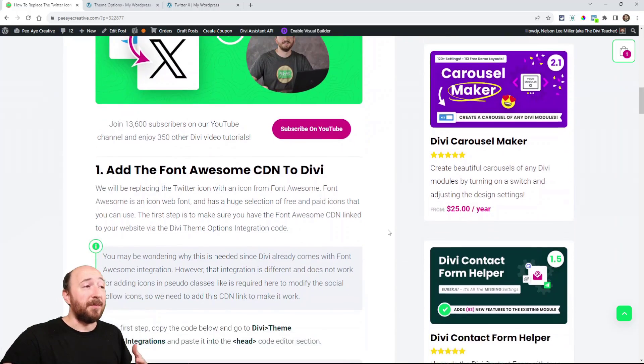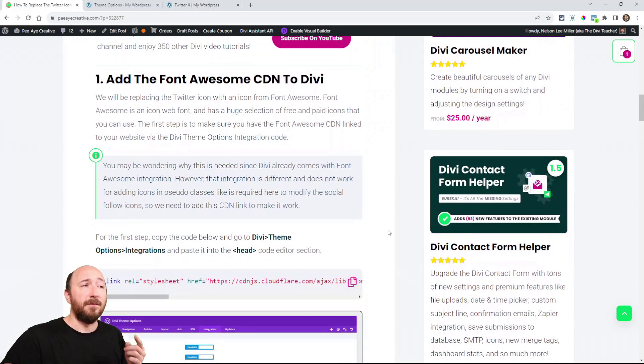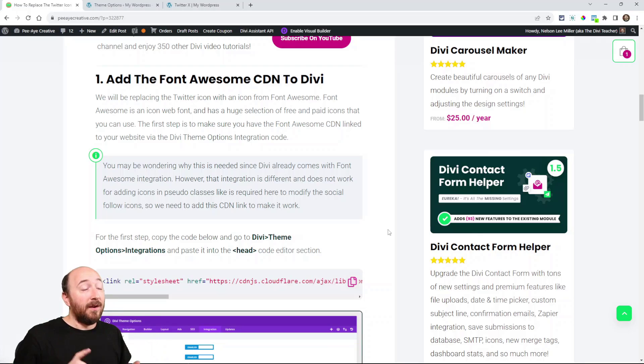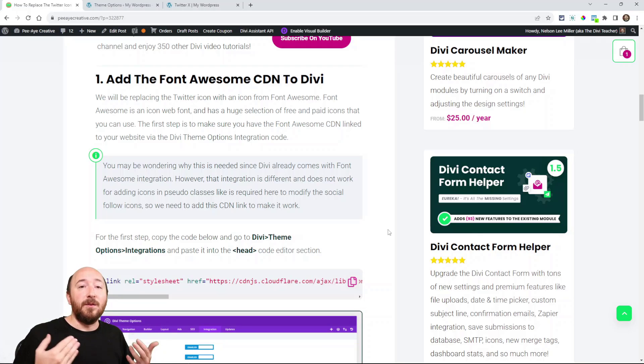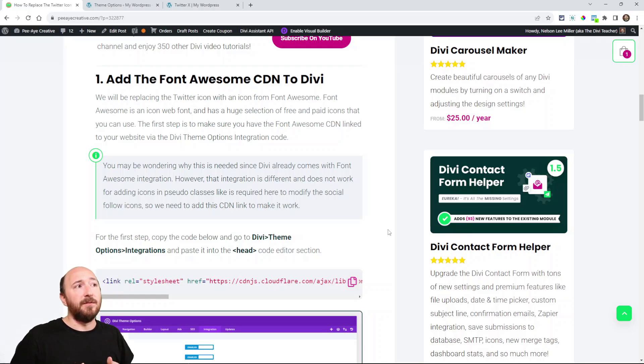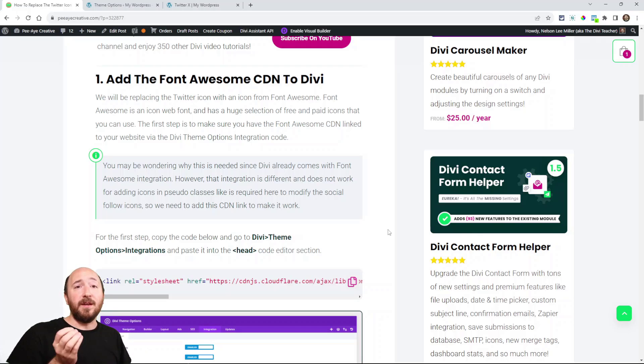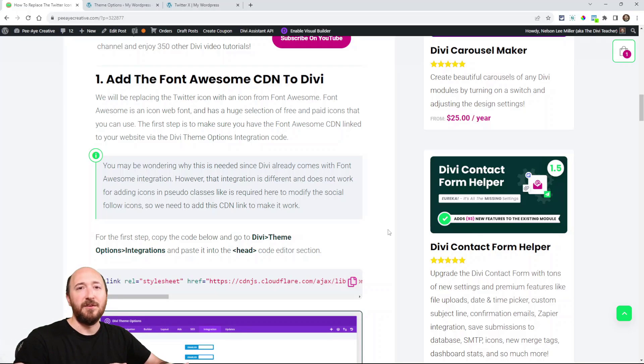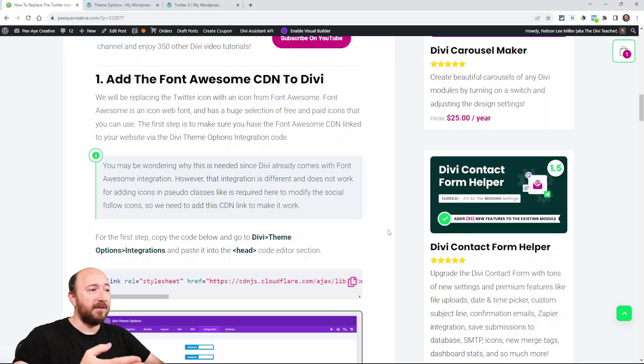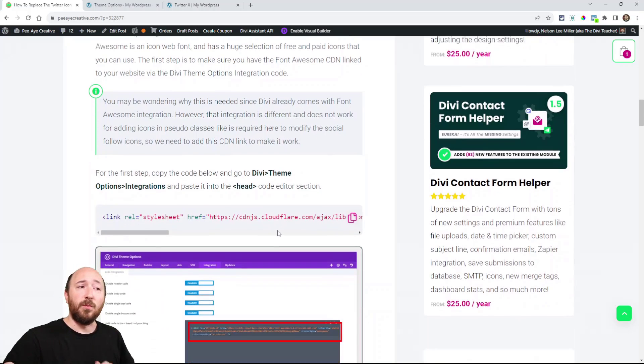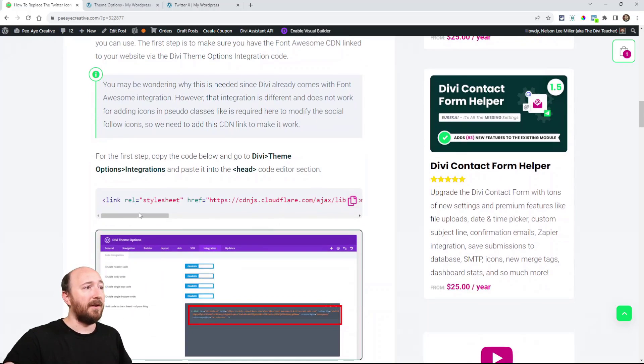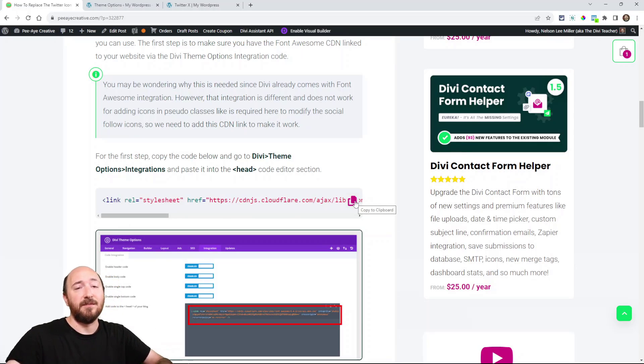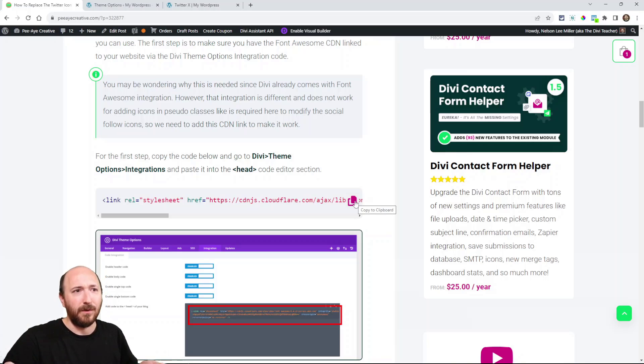The first step will be to add the Font Awesome CDN to Divi. Now, you may be wondering, why do we need this if Divi already has integration with Font Awesome? Well, they kind of do and they kind of don't. So for something like this where we're using a pseudo class, for those kind of things we need the CDN in order to pull in the icon. And they've already added the X logo to Font Awesome, which is awesome.